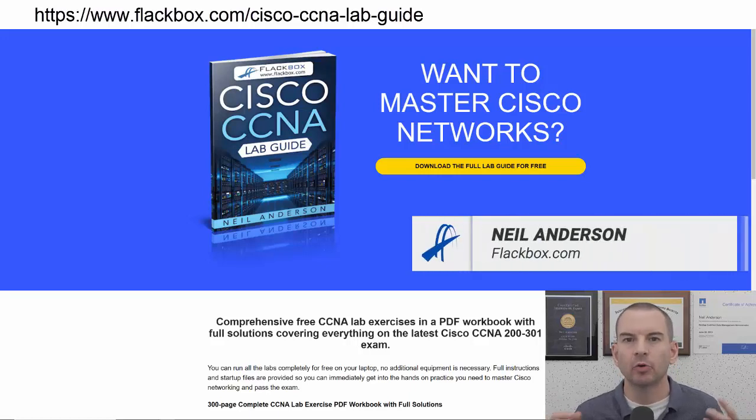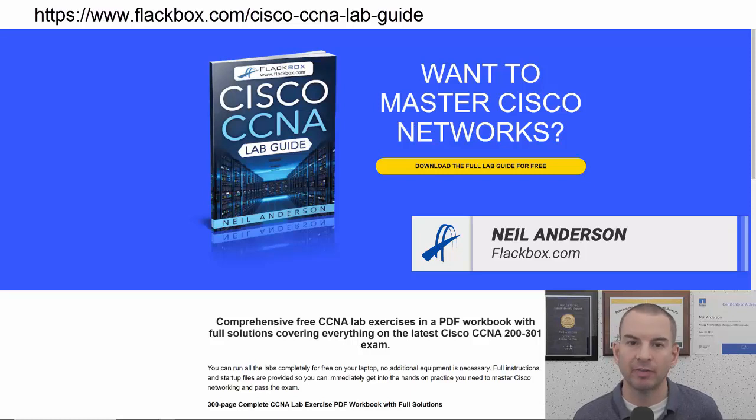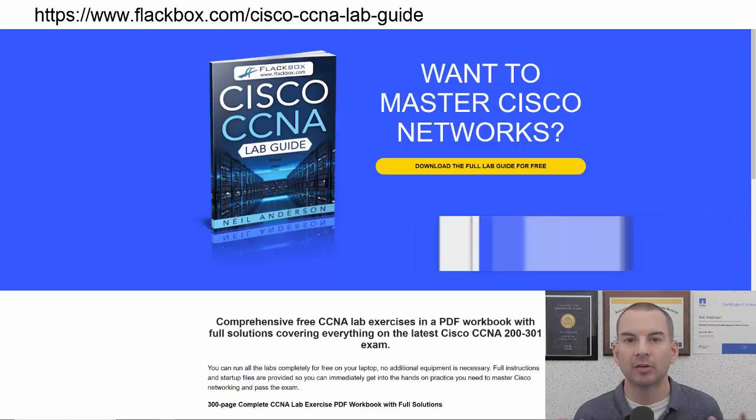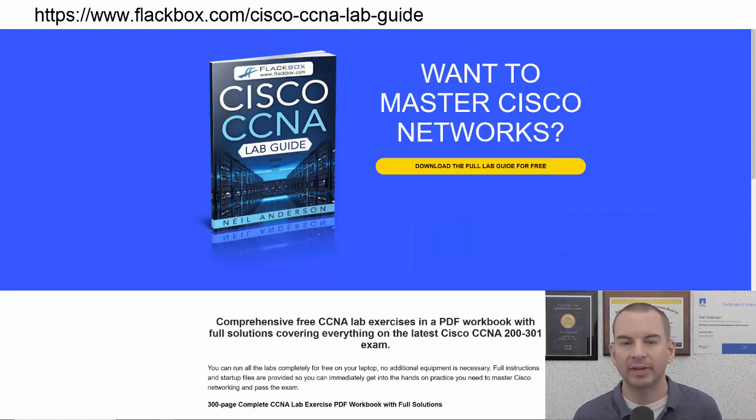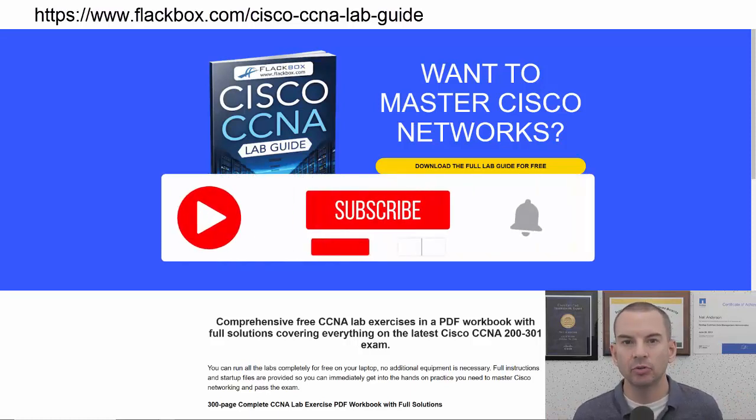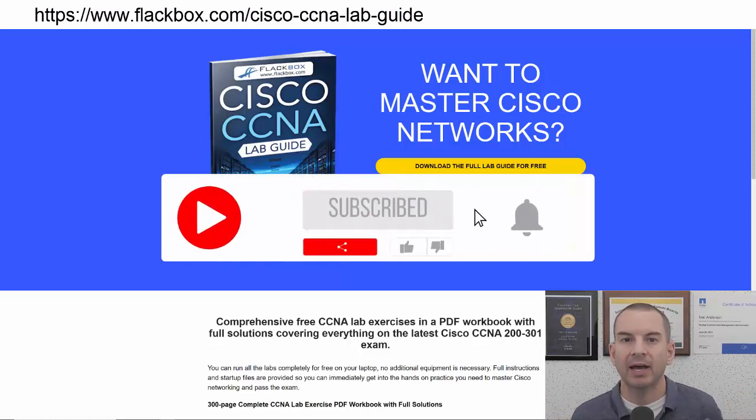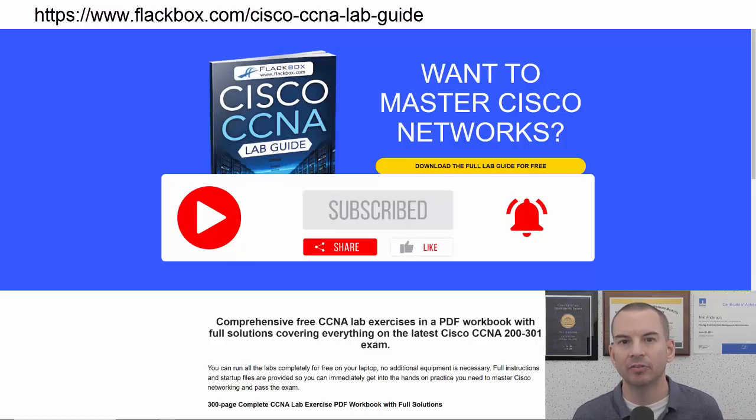Just a quick reminder before we get into the lesson to download the hands-on lab exercises that accompany this complete CCNA course. I'll include the link in the description. Also remember to subscribe and hit the notifications bell so you don't miss any of the lessons in the course.